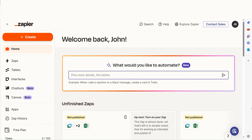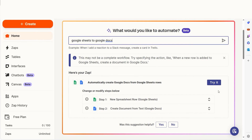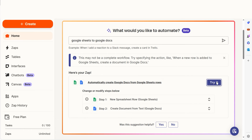In order to get started with this workflow, I need to create a Zap. In Zapier, a Zap is a simple way to connect different apps and make them work together automatically. I can create my Zap by typing in Google Sheets to Google Docs on the main page, then click Try It to get started.